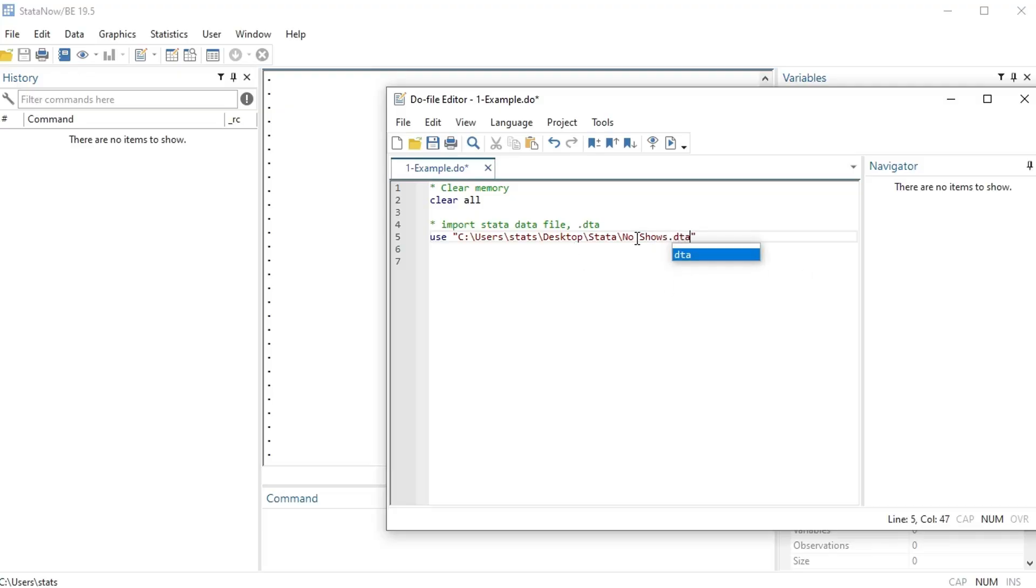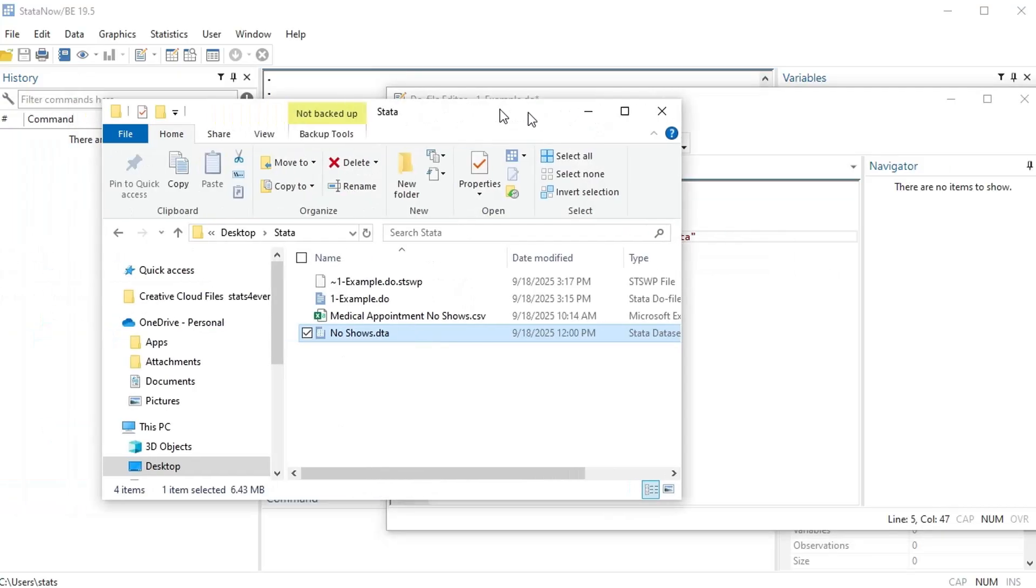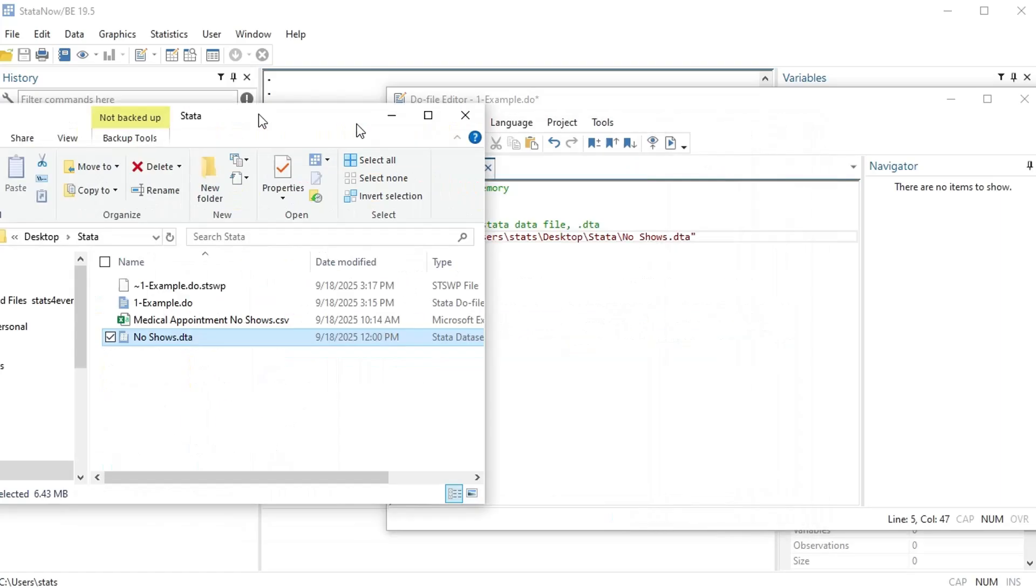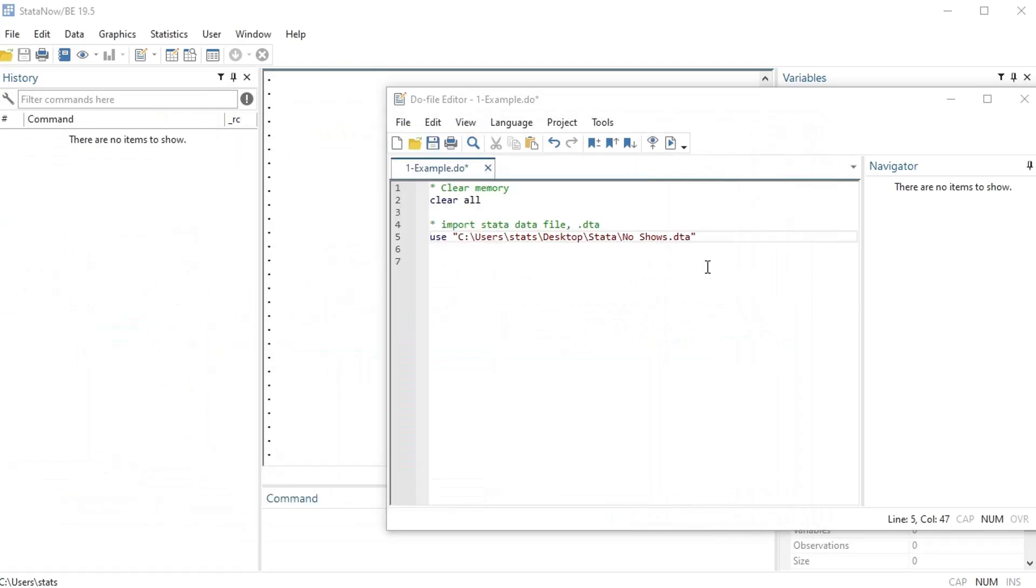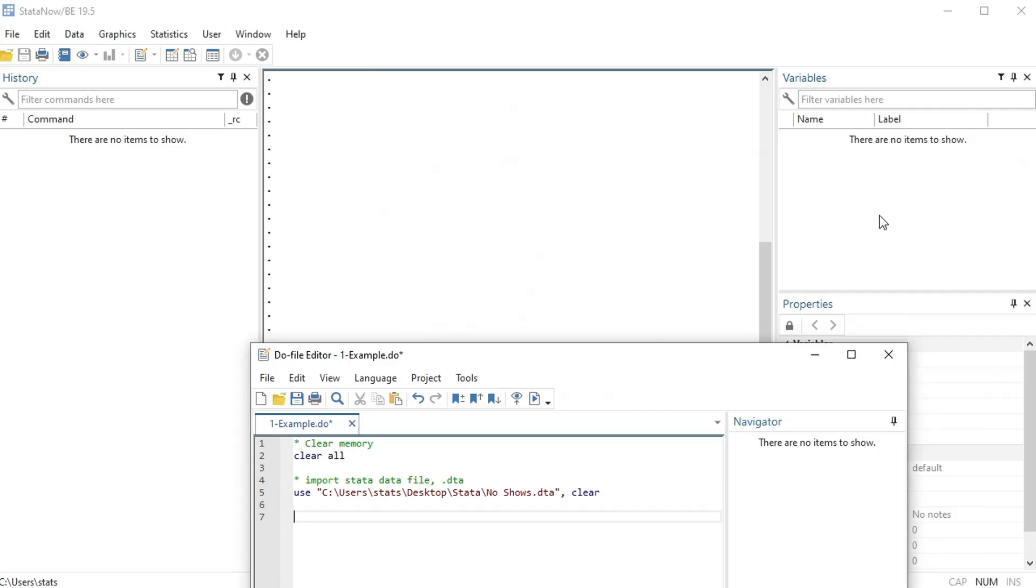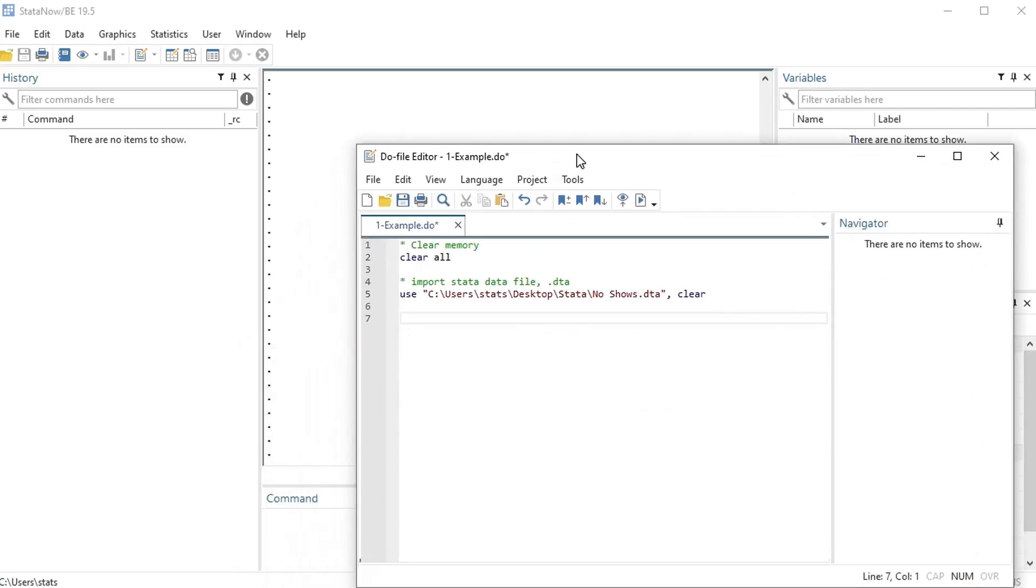And make sure you write it exactly the way it is in your folder. If there's a space you should write a space, capitalize you need to write it capitalize, exactly the same. All right, then I write 'clear' again. This just clears out to make sure that there's no data already uploaded, and if there is it clears out that data and then it imports this data.